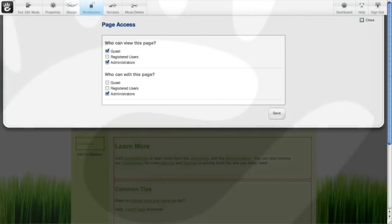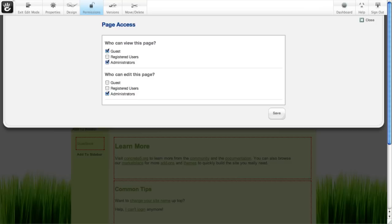Concrete 5 has two different ways you can handle permissions. By default, Concrete 5 ships with the basic permissions mode turned on.